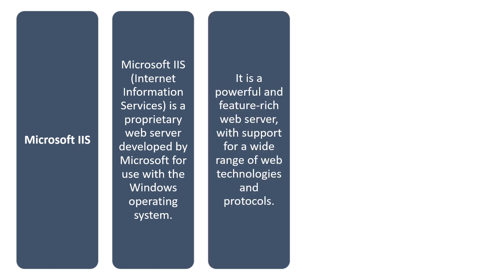It's a powerful and feature-rich web server with support for a wide range of web technologies and protocols.